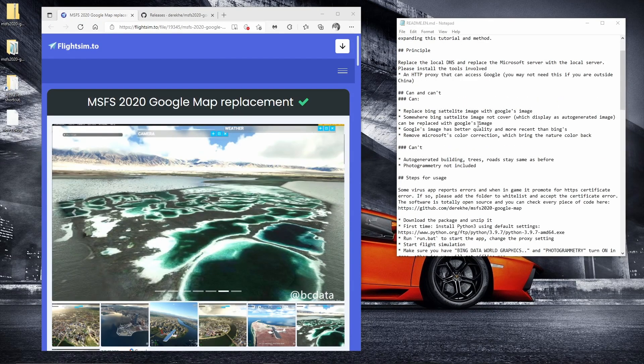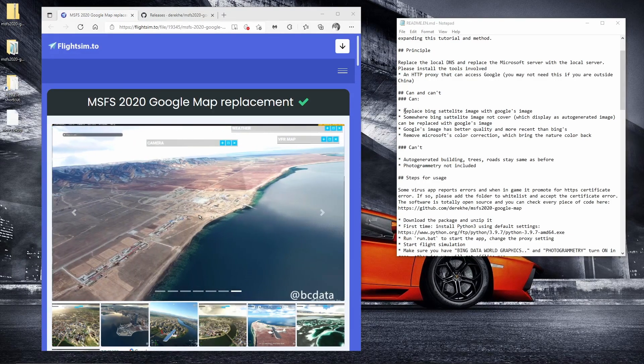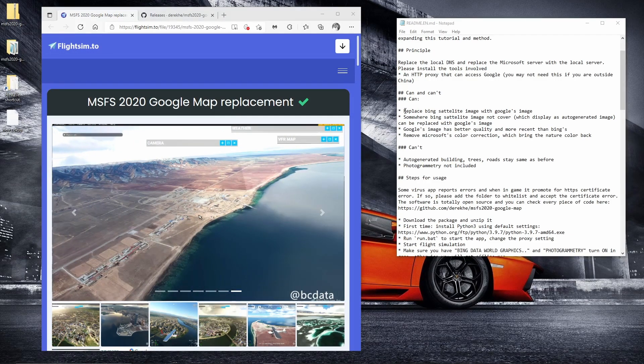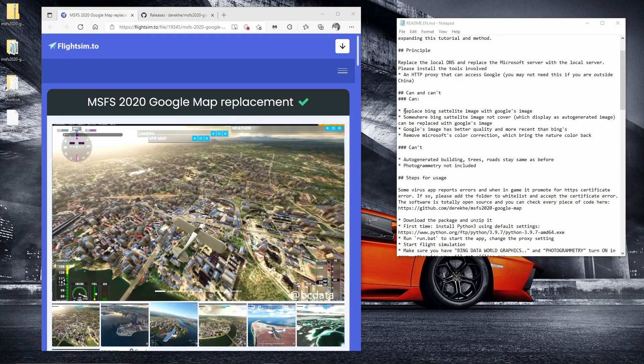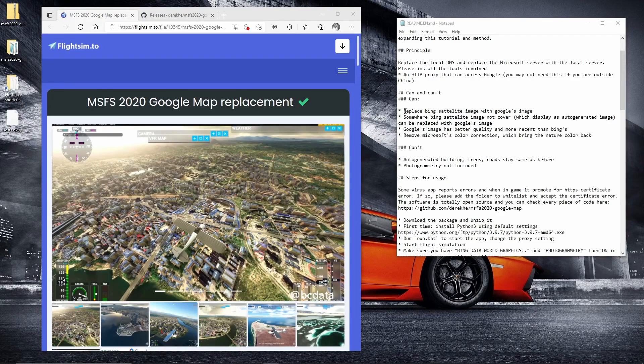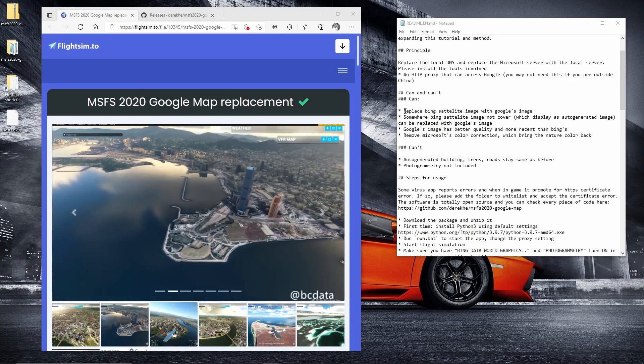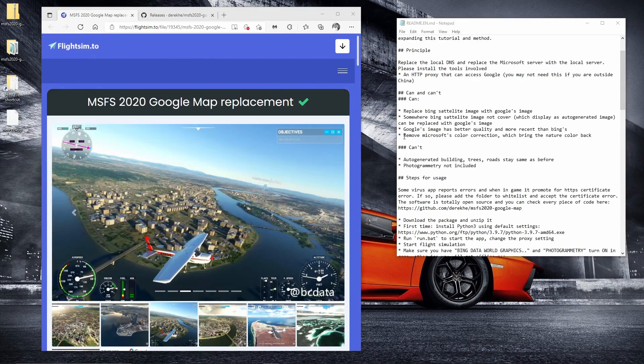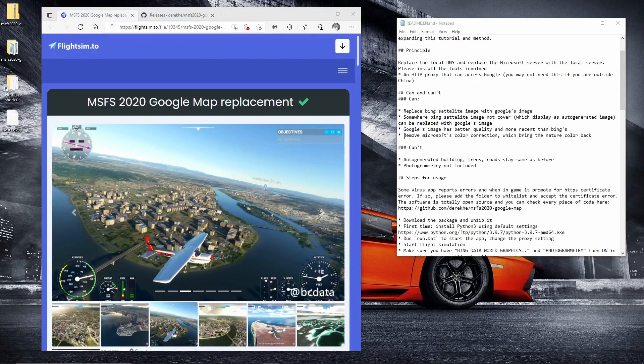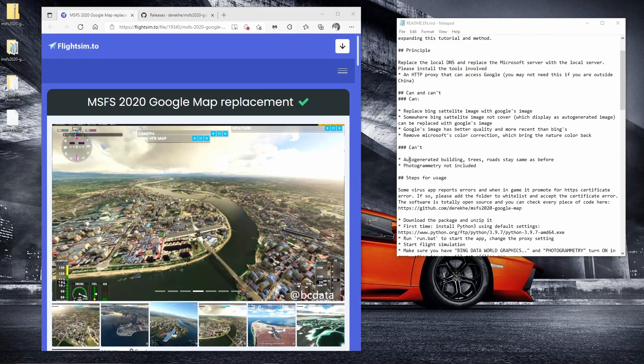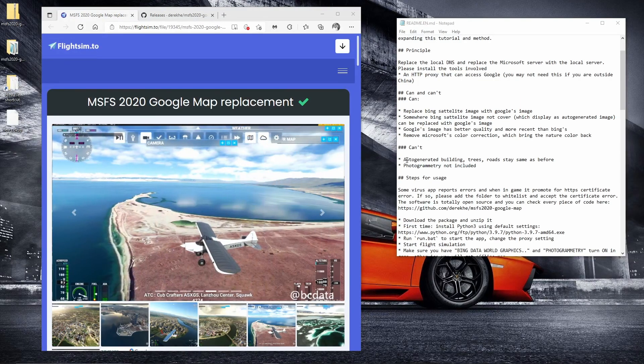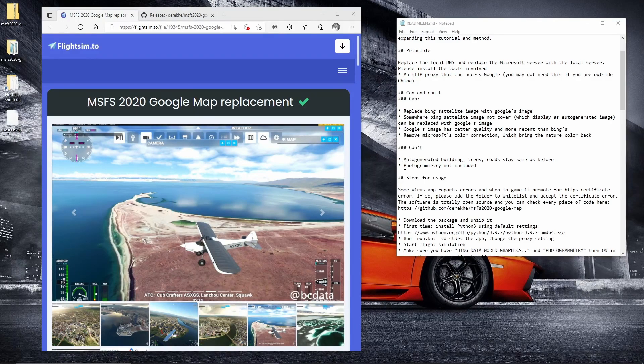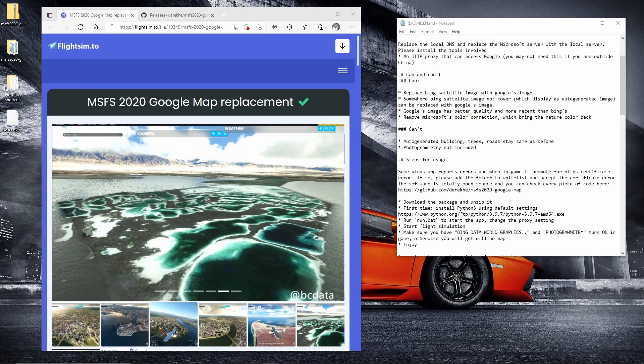A couple of important cans and can'ts. So it says here, replace Bing satellite imagery with Google maps. That includes the page on Microsoft Flight Sim where you select where you want to fly from. So when you zoom in, normally you'll see Bing maps. You'll also see Google maps after installing this and it removes Microsoft's color correction, which brings a more natural color back apparently. What it can't do is change anything to do with the auto generated buildings, trees and roads. So they'll be the same as before. And apparently photogrammetry is not included. So I'll be interested to see what that looks like.